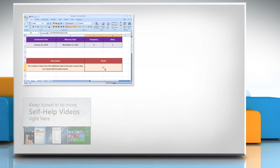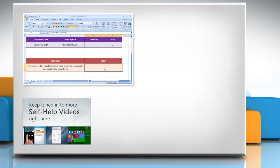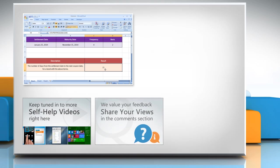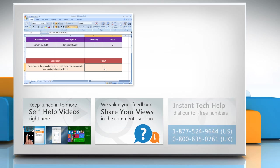Check out our iYogi channel for self-help videos on Windows, Mac, Smartphones, Security, Social Media and much more. Have something to ask or share? Pen it down in the comments.